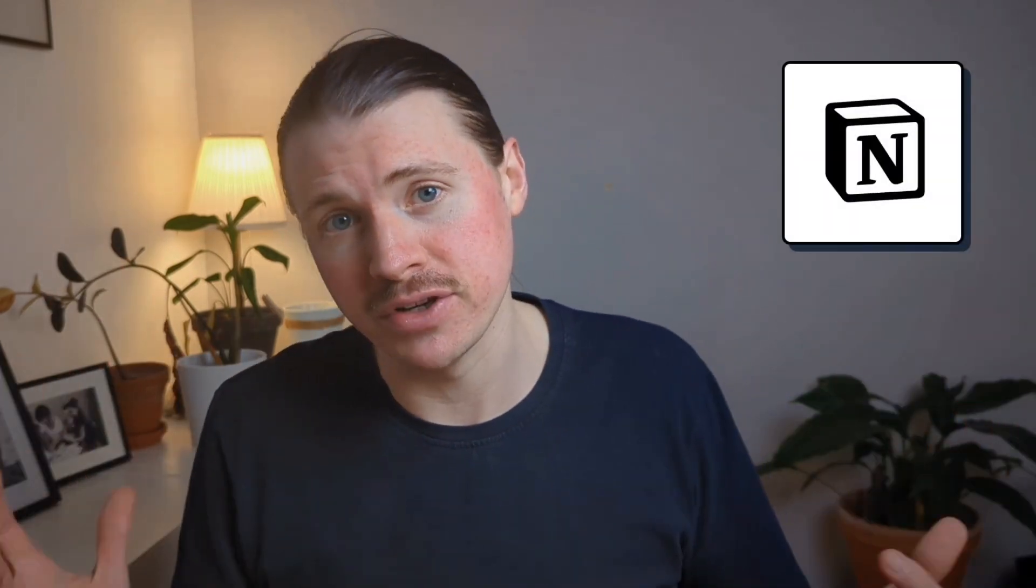Sure, you can use Perplexity to manually research your content topics one at a time, but what if AI could do this for you automatically in the place where you're currently managing your content, like Notion, for example.